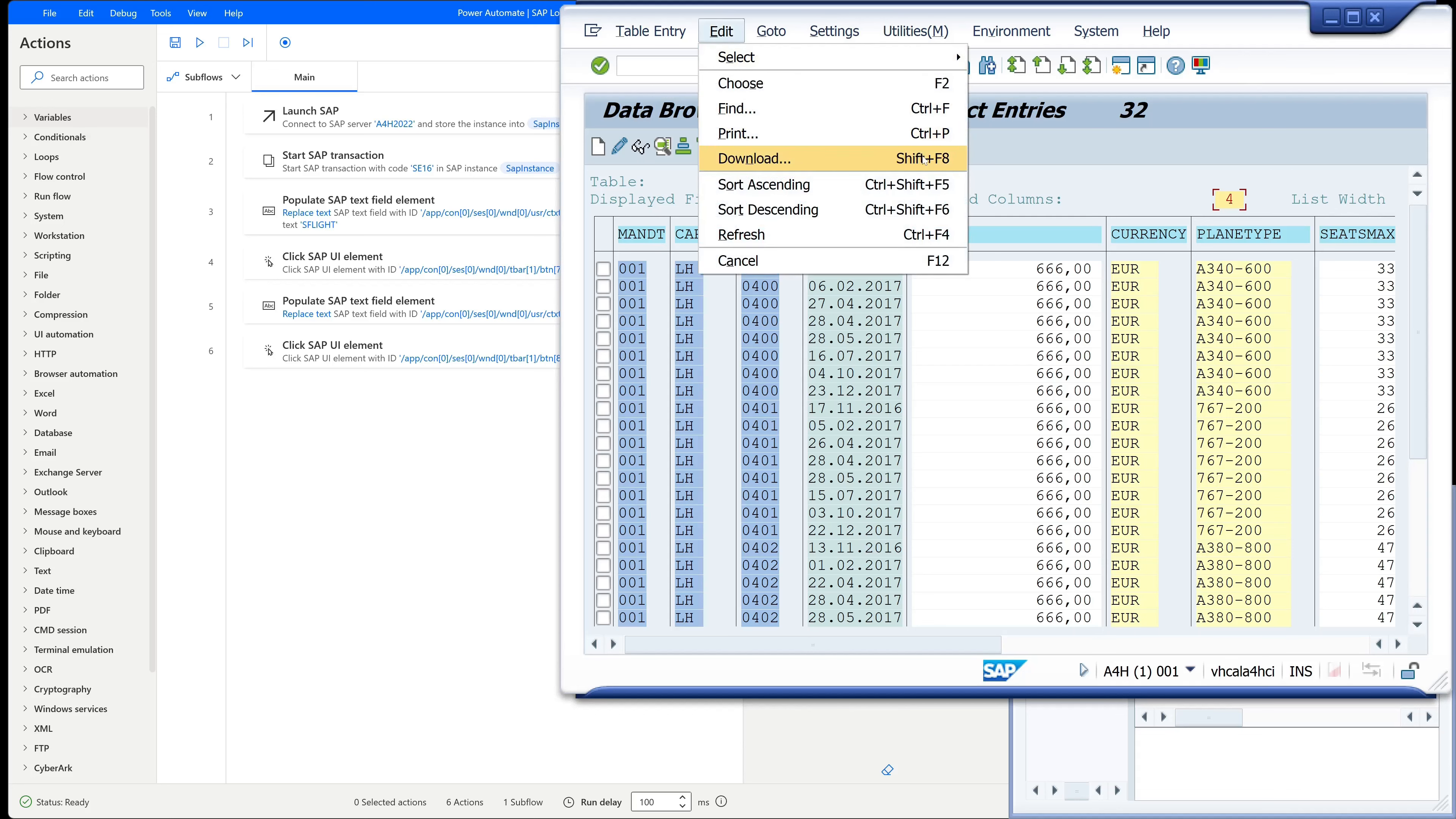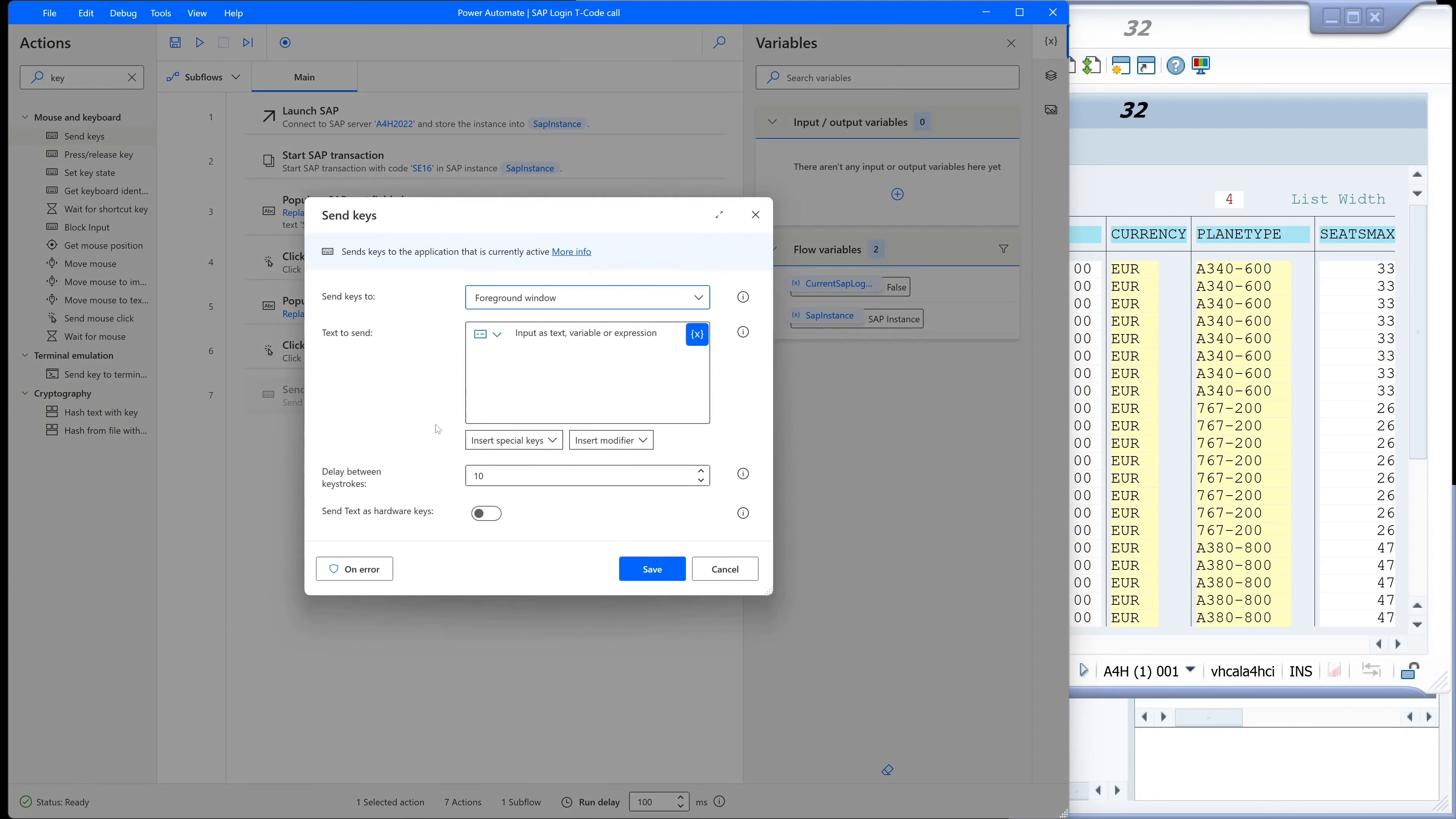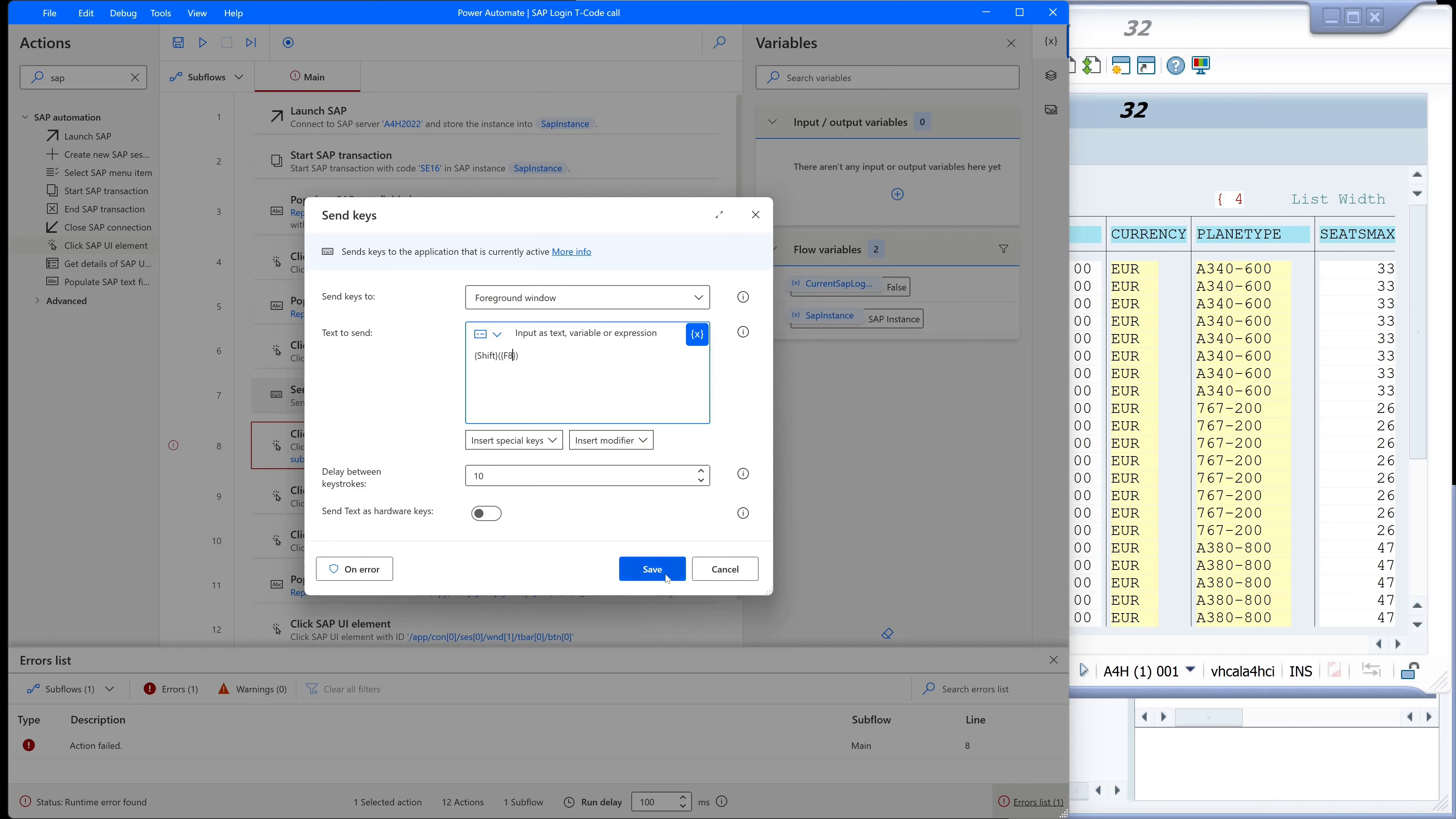So we click on edit download. We see here shift plus F8 is the key. And now we type here key in the input field actions and we drag and drop the send keys. And then we have to set two brackets. In the first bracket we write shift and we have to use different bracket types. We type here F8. So this is the key command.